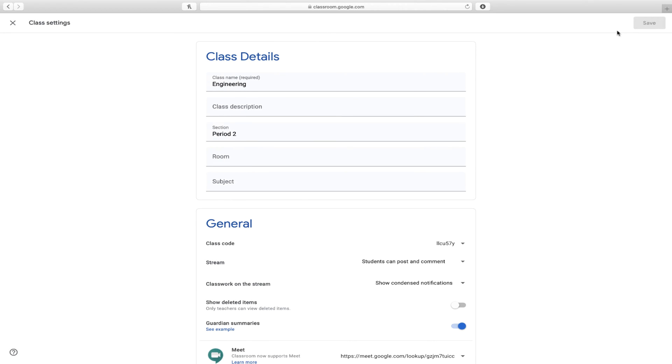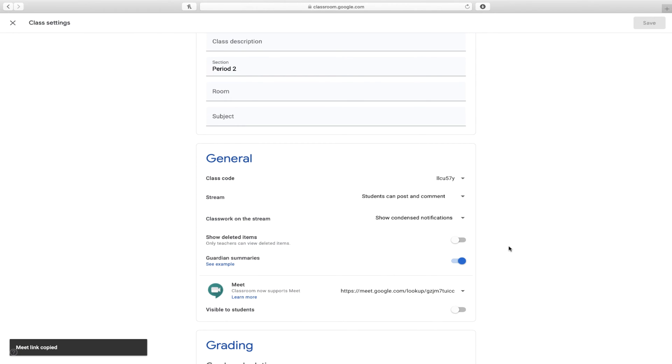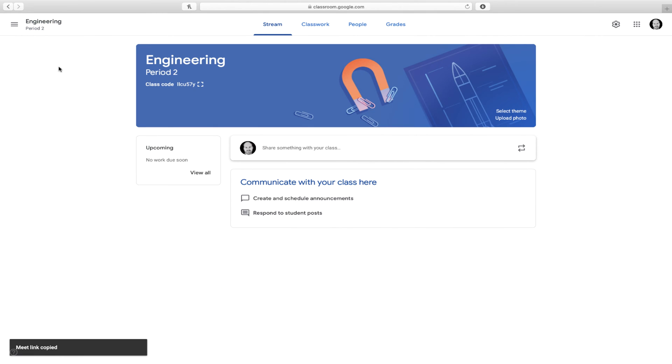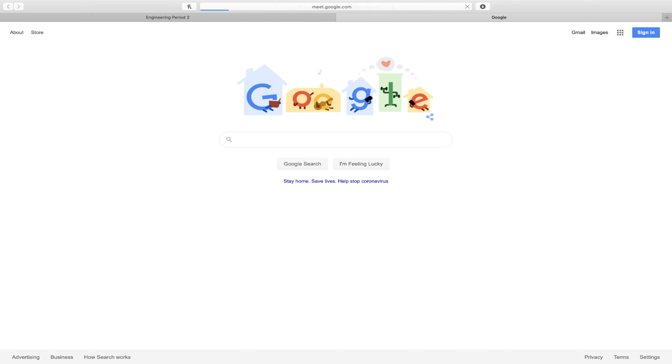When I'm ready to get the session up and running, I'm going to go back into my settings, and I'm going to copy the link to my Google Meet for this class. Then I'm going to open up a new browser tab and visit that Google Meet link so that I can get some information about the Google Meeting.